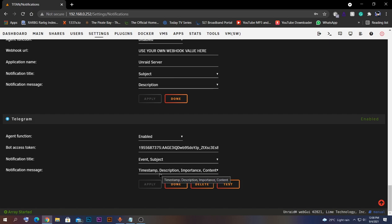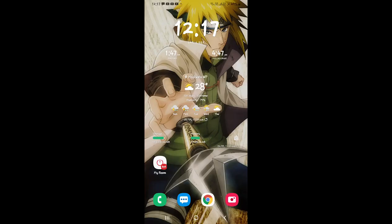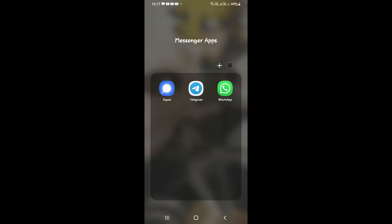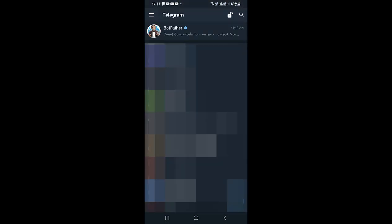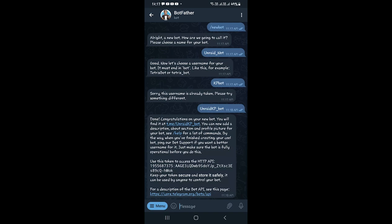If you scroll down again you should be able to see that it's applied and enabled. You can test this to verify whether the bot is working. Let's get into the Telegram app to check. Inside Telegram, go back to where you created the bot — BotFather. You should see the congratulations message. Click on the t.me link for your bot — for example t.me/unread_kp_bot — and you will be taken directly into the bot. Click Start or Restart.